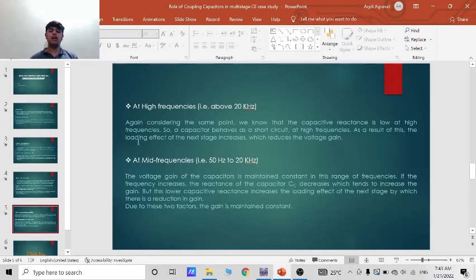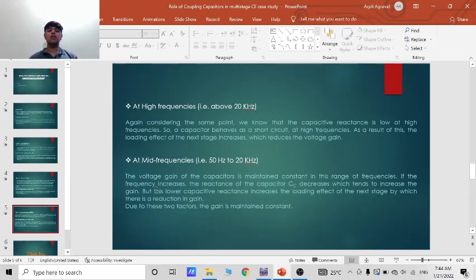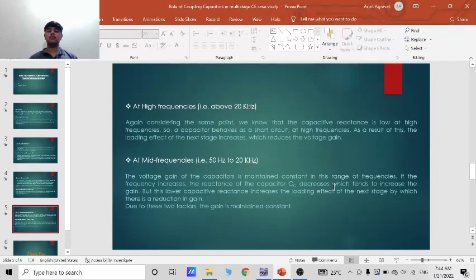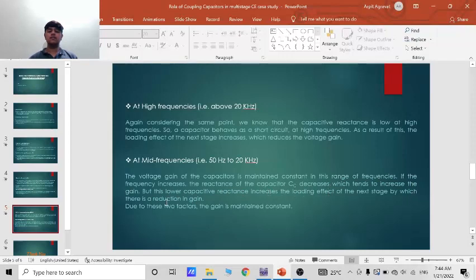So similarly as low frequency there is the same scenario in high frequency. Now at mid frequencies means between 50 Hz to 20 kHz, the voltage gain of the capacitor is maintained constant in this range of frequencies. If the frequency increases the reactance of the capacitor decreases which tends to increase the gain.